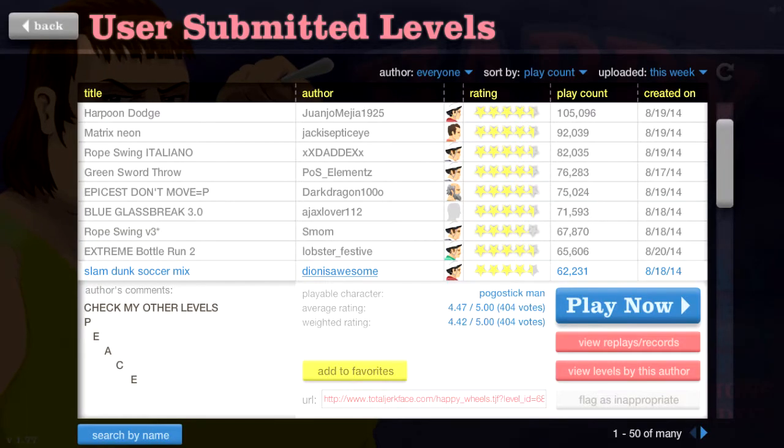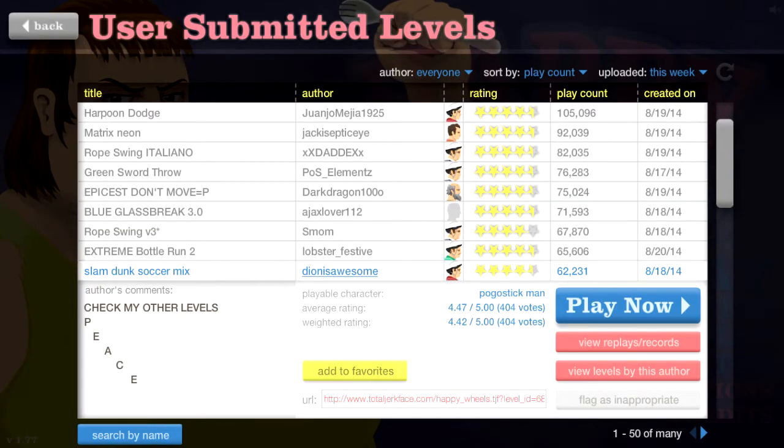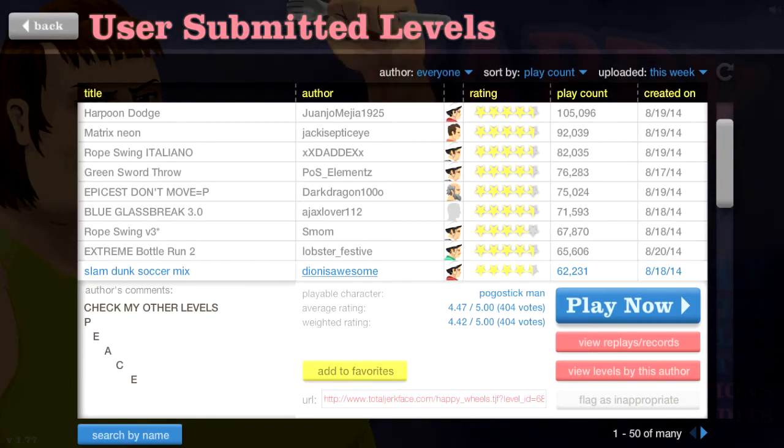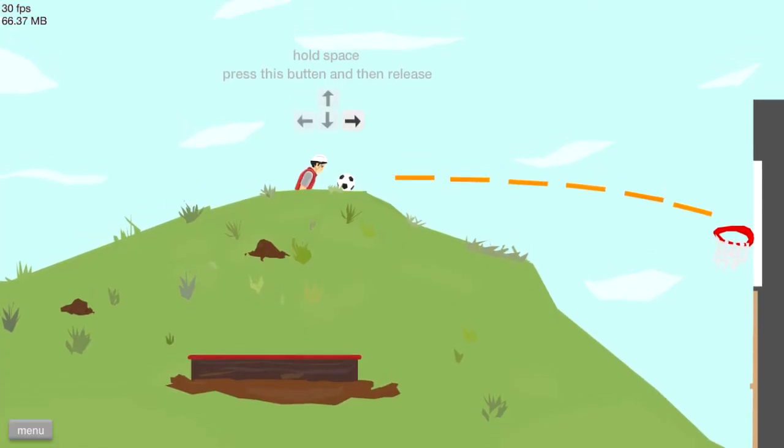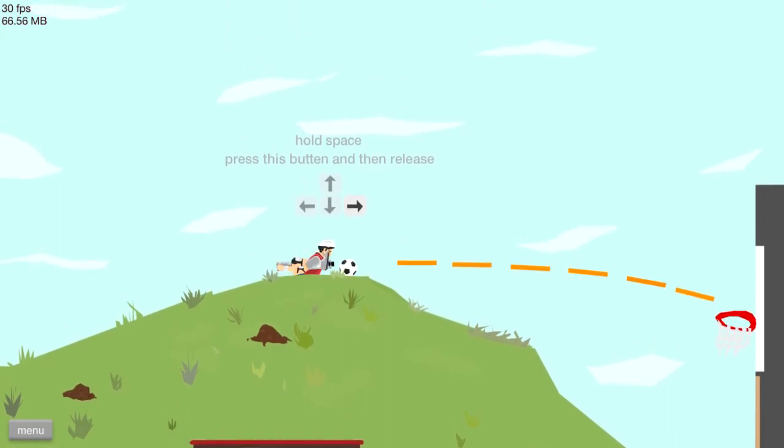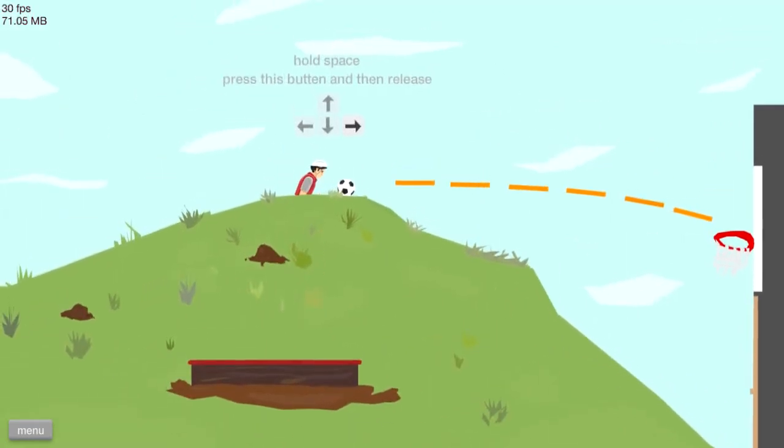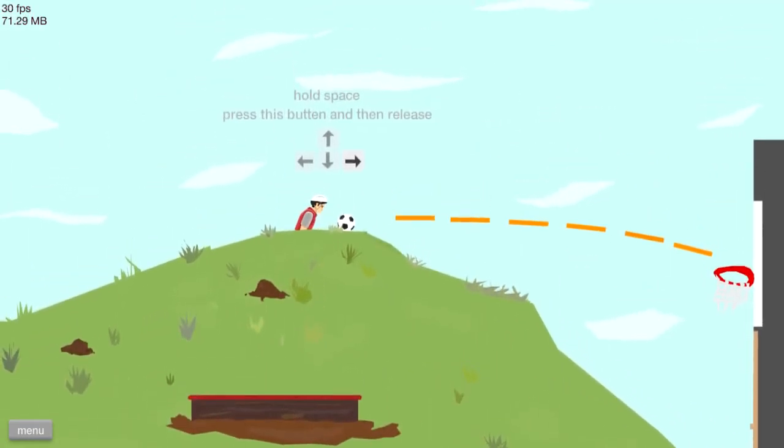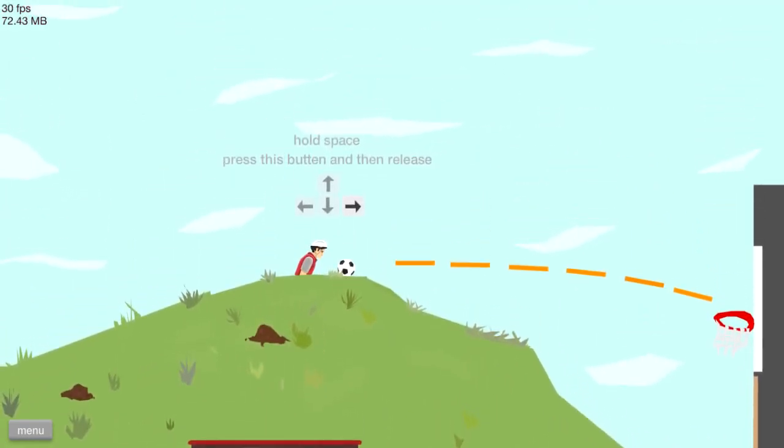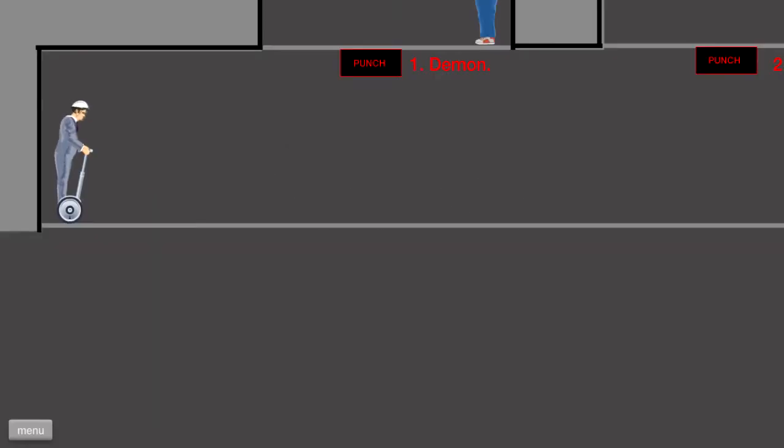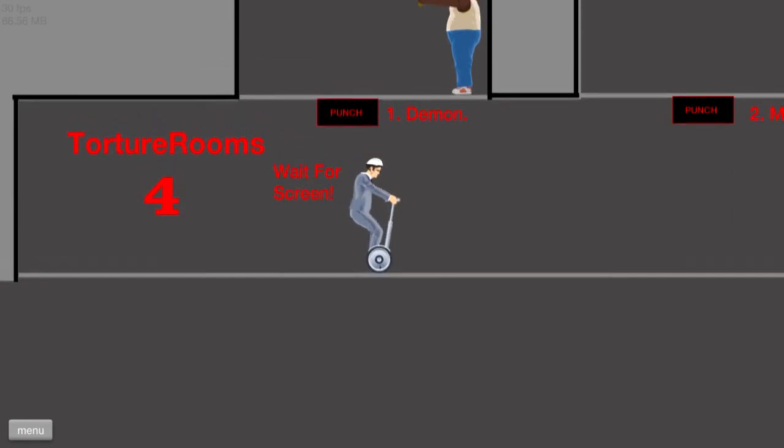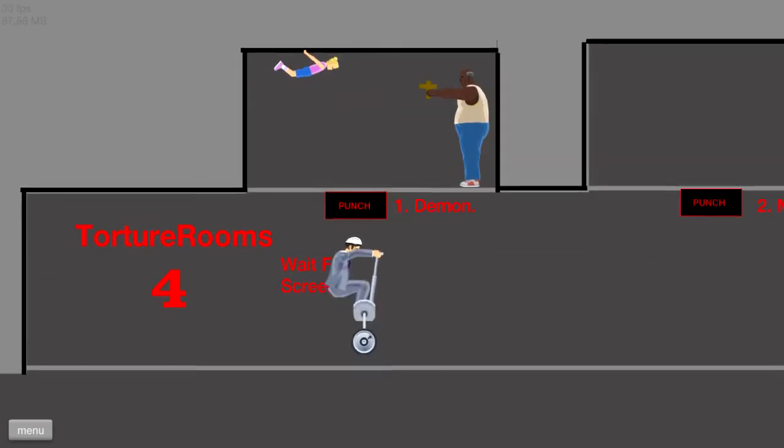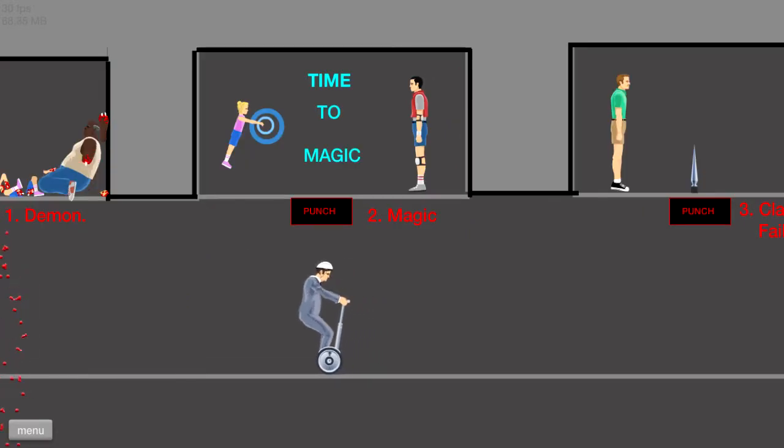I don't really think you have it done correctly there. You don't really slam dunk in soccer. Now, I'm not a sports expert myself, but hold space, press this button, then release. Okay? Oh! Your rooms! This seems like it would be nice and demonic! Oh man, we got an exorcist going on here. God! Time to magic!